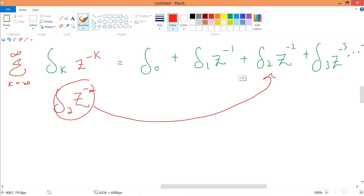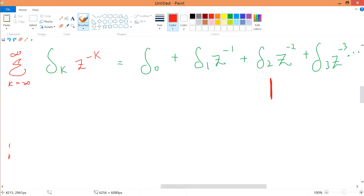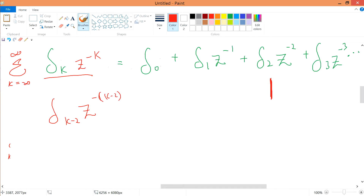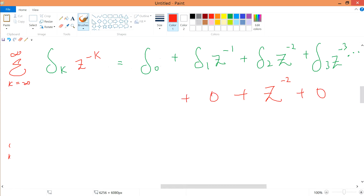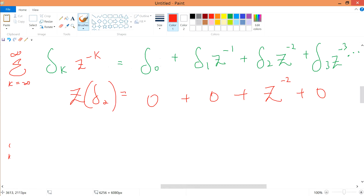When k equals 2, the direct delta function is 1. So 1 times z^(-2) is simply z^(-2). All the rest of the terms are zero because the direct delta function can only allow one value of k to exist. Therefore, the Z-transform of delta(k minus 2) equals z^(-2). We can write this as: Z{delta(k minus 2)} = z^(-2).